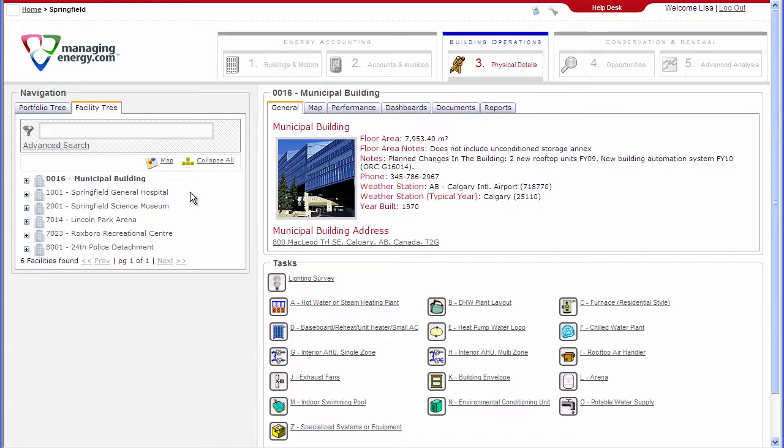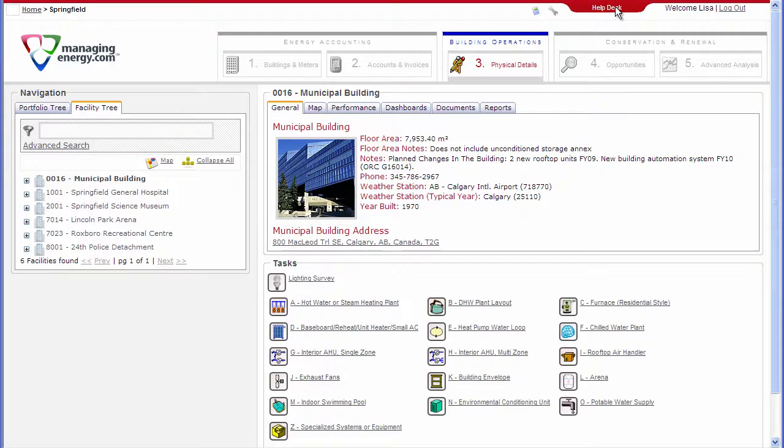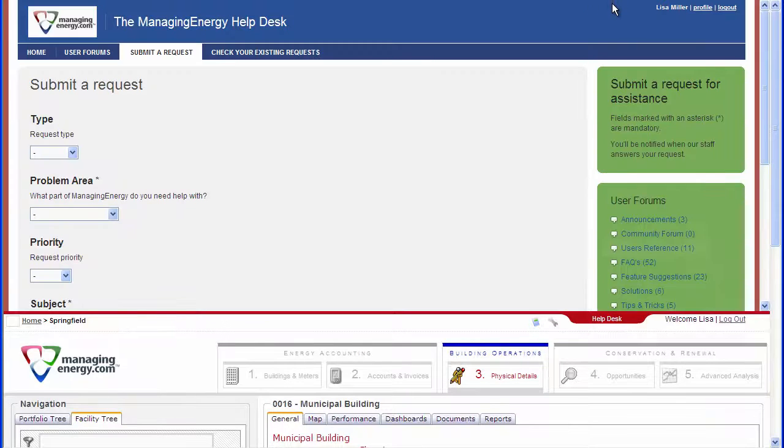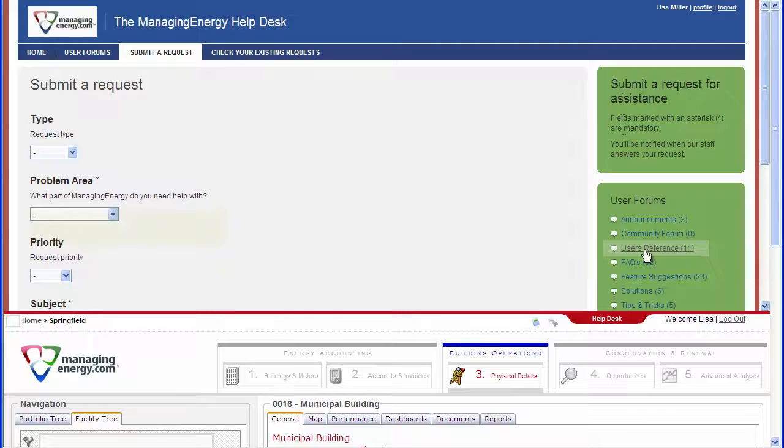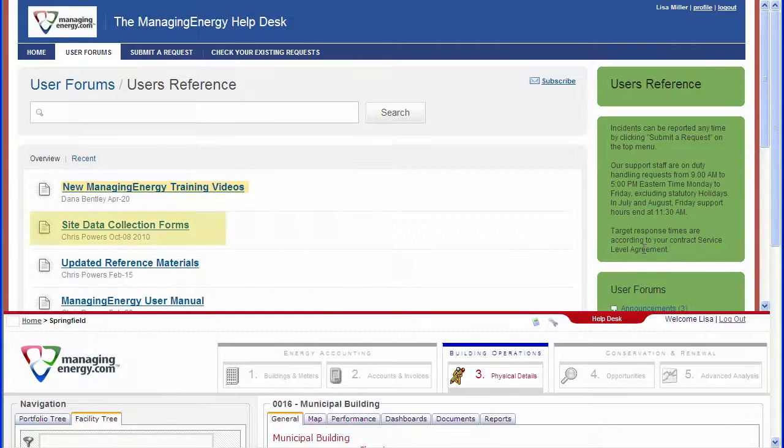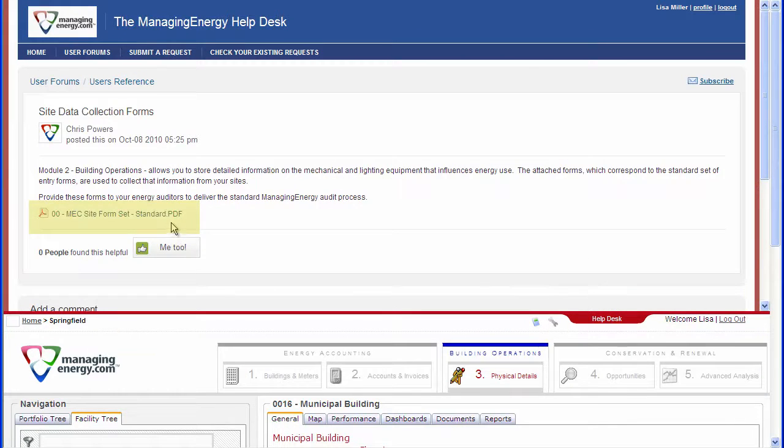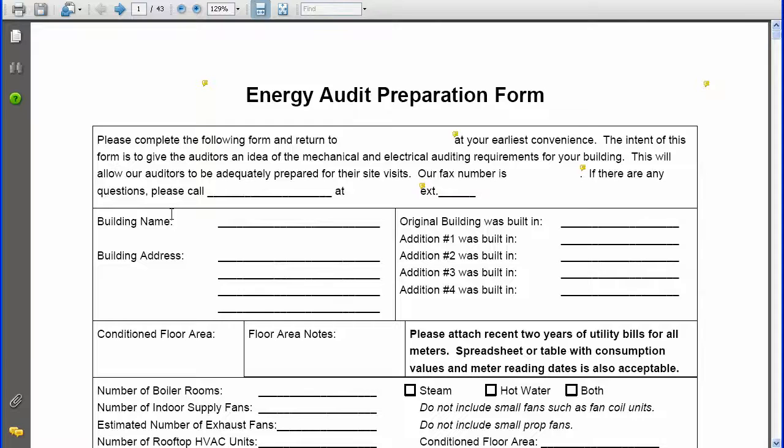Standard data collection forms have been designed for collecting the necessary information for equipment common to facilities in all sectors. Select the Help Desk icon in Managing Energy and then click on Users Reference. Here you will find the site data collection forms.